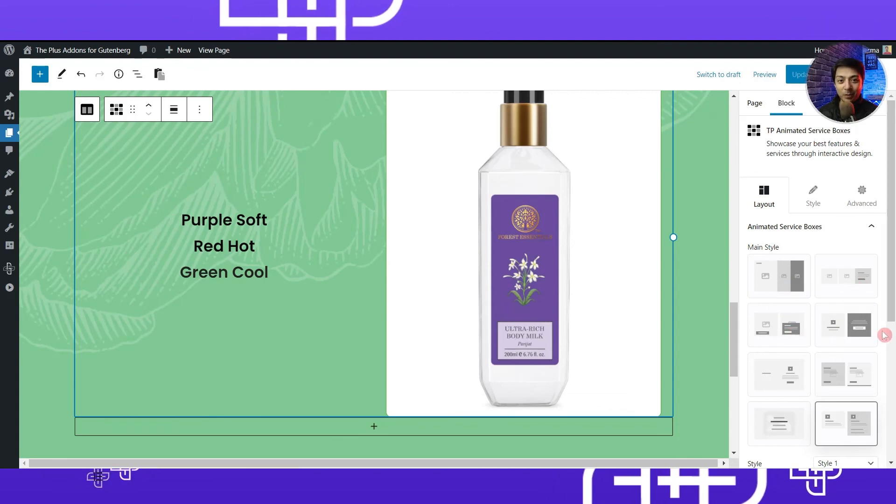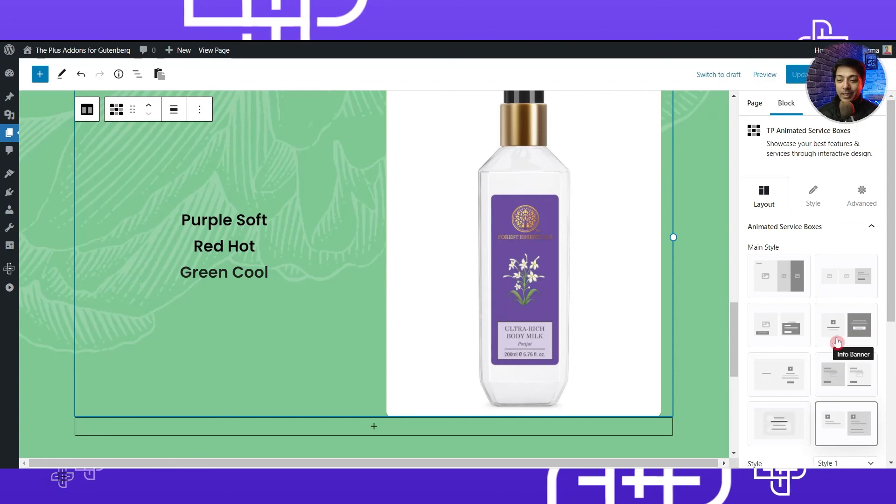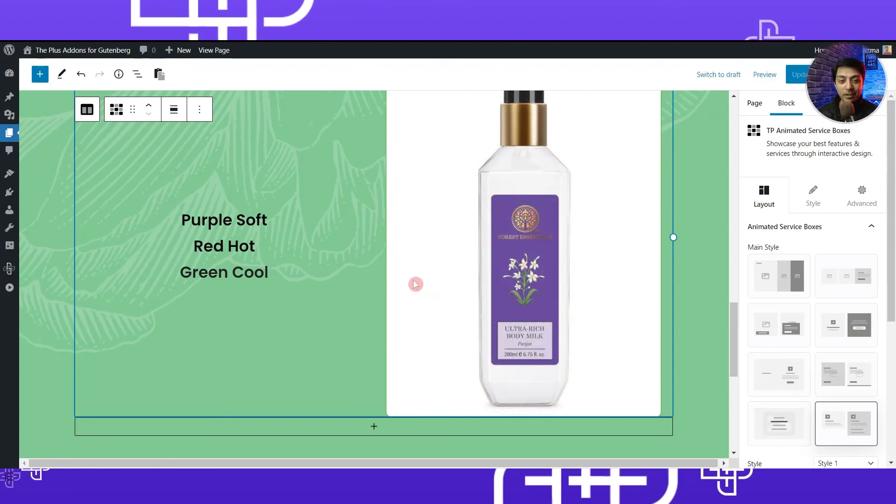You can use various other styles available — maybe in the form of an accordion, a sliding box, or various other options — to create your own product feature section. This is how you can use the animated service boxes from Plus Add-ons for Gutenberg to create amazing looking product feature pages. If you like this video, hit the like button, subscribe to this channel, and hit the notification bell so you get notified whenever we upload our next video. That's it for this one — I'll see you soon in the next video.